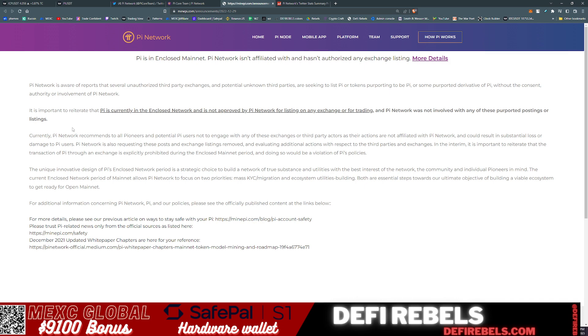Currently, Pi Network recommends to all pioneers and potential Pi users not to engage with any of these exchanges or third-party actors, as their actions are not affiliated with Pi Network and could result in substantial losses or damage to Pi users. Pi Network is also requesting that these posts and exchange listings be removed and evaluating additional actions with respect to the third parties and exchanges.